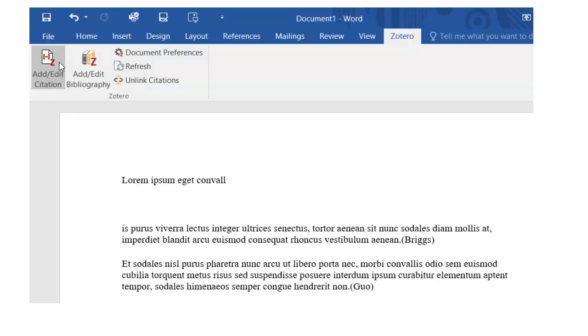Those are the basics of adding and organizing your citations in Zotero. At some point, you'll want to use them in your writing. One of the best ways to do this is to use Microsoft Word, on either a PC or Mac.